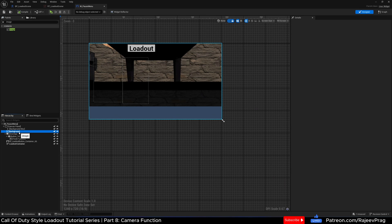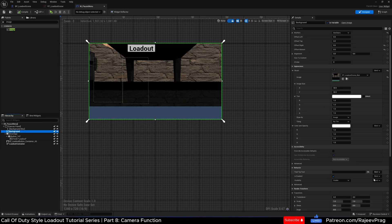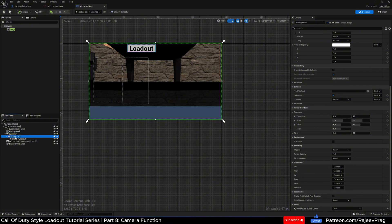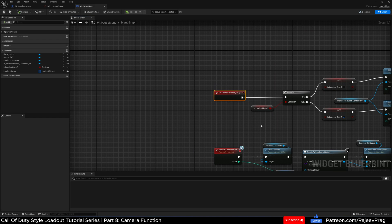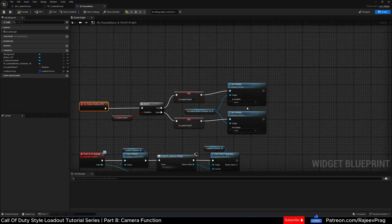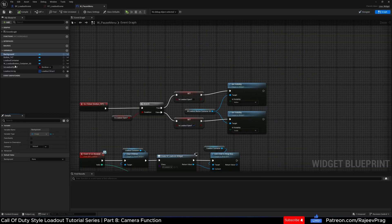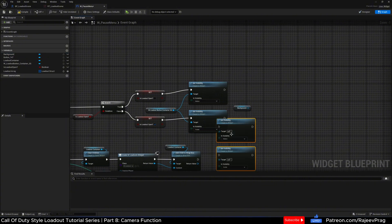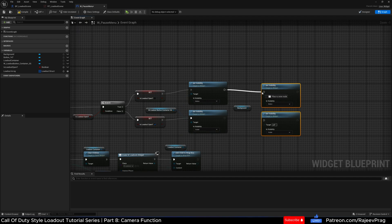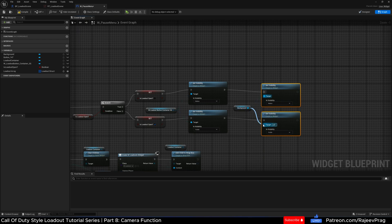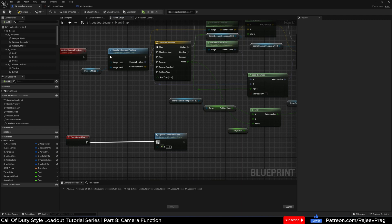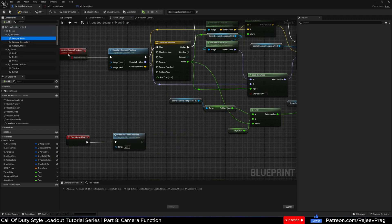We only want this background to be visible when the loadout button gets clicked. Where we have the function for the loadout button's 'on clicked' event, we set the visibility of the loadout button container. We're going to do the same for our background. Click on the background, make sure it's a variable, go to the graph, drag out the background, get background, copy the visibility node, paste it, connect both execution pins, and set the background as the target. For event begin play, get rid of the delay, connect directly to the camera position, and set this to our primary weapon as the default.